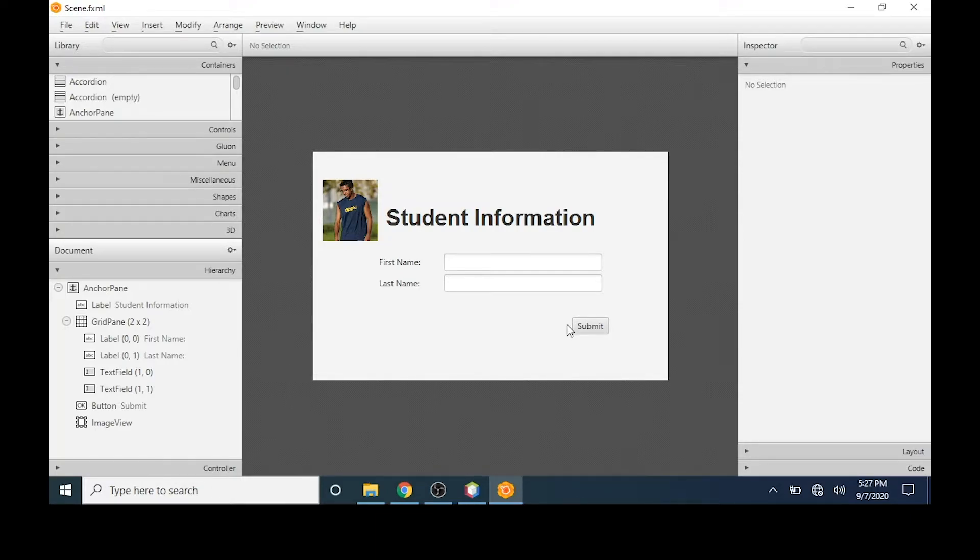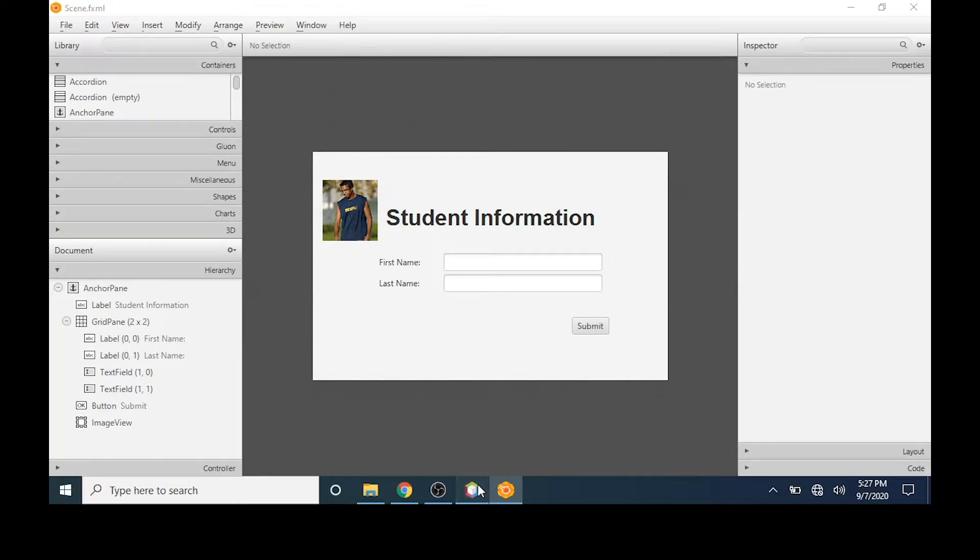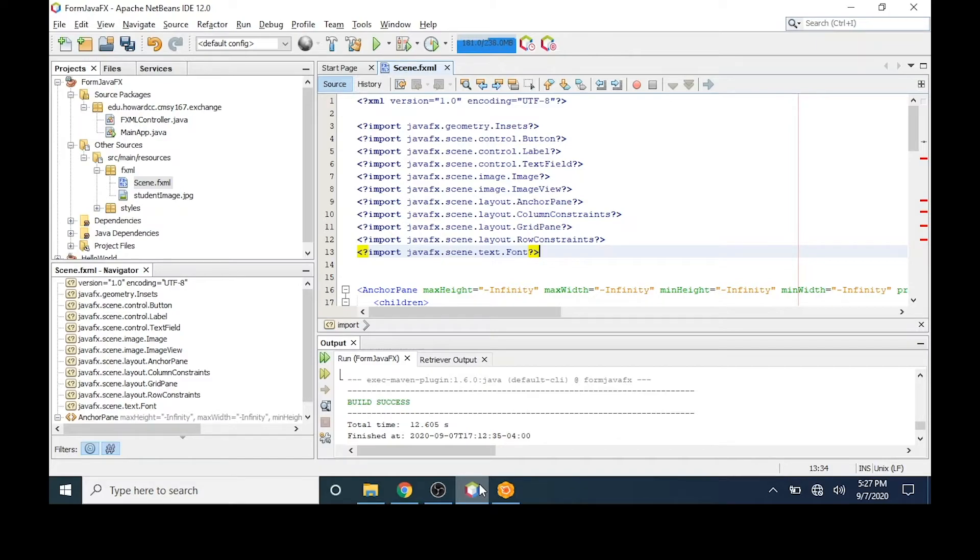When we save the file, we saw that the layout containers and controls were saved in our fxml text file. Although the GUI looks nice at this point, clicking on the submit button would not do anything because we haven't written any Java code to perform this functionality. So let's give our GUI this functionality.